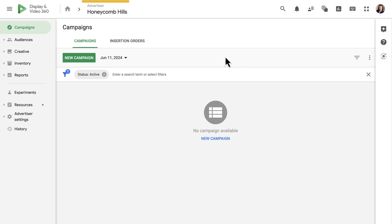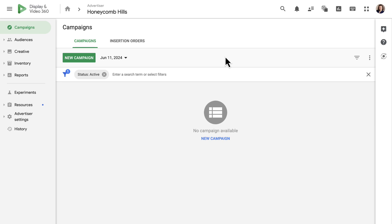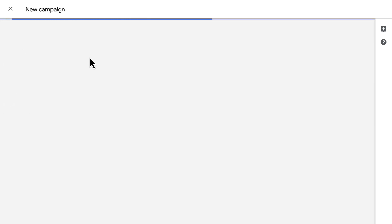Within a DV360 advertiser, click the Campaigns tab in the left panel. On this page, you can see the campaigns that already exist for the advertiser. To create a new campaign, click the New Campaign button at the top of the page.